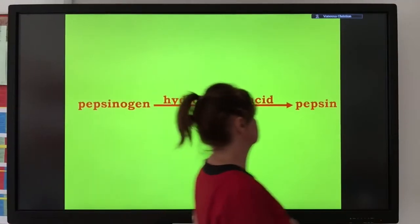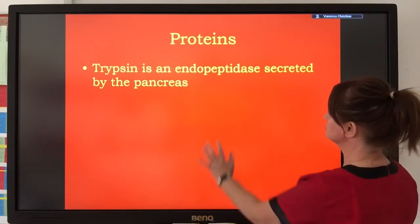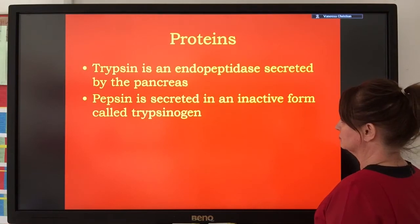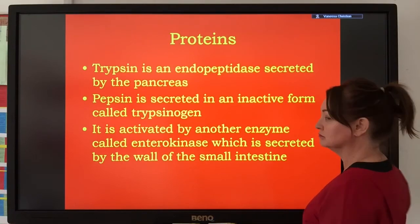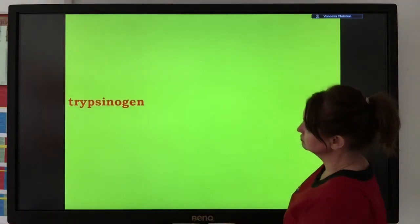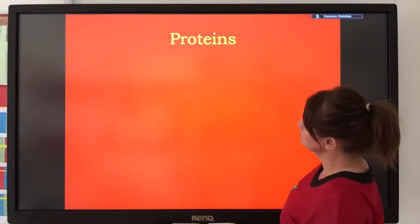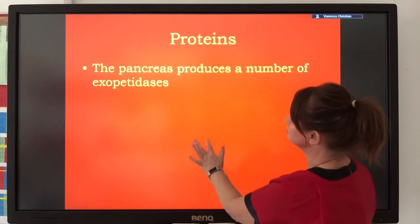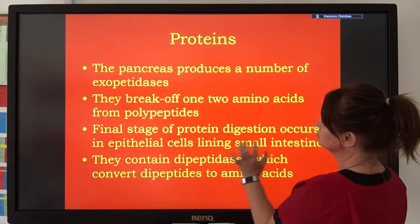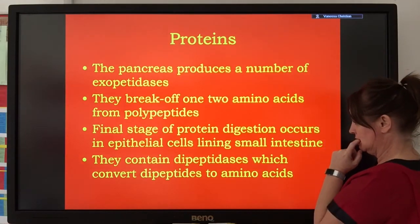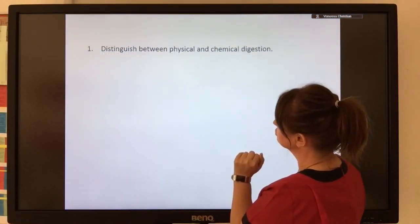Trypsin is a protease released by the pancreas. Trypsin begins its journey as trypsinogen, which is the inactive form. When trypsinogen reaches its site of action, a membrane-bound enzyme called enterokinase activates it. Trypsin is an endopeptidase that makes smaller chains, and as we reach the end of the small intestine, more amino acids are broken off using exopeptidases and dipeptidases. This two-step reaction becomes important when we look at people who have genetic abnormalities — a person might make the first enzyme but not the activating enzyme, or vice versa.